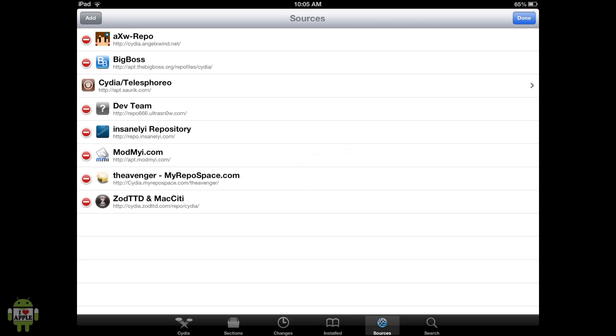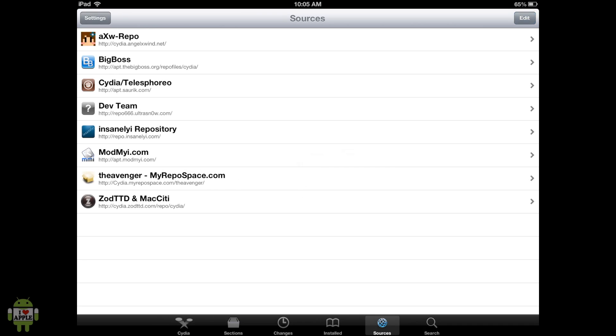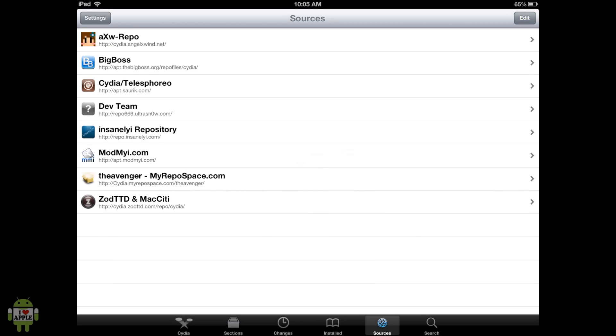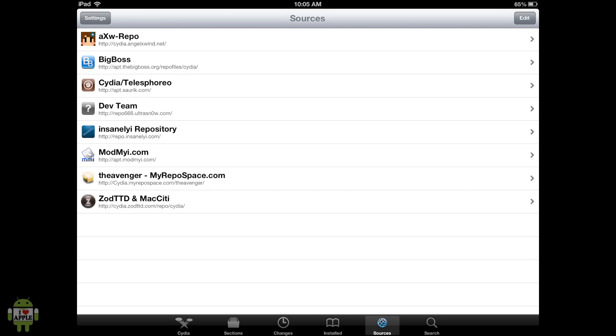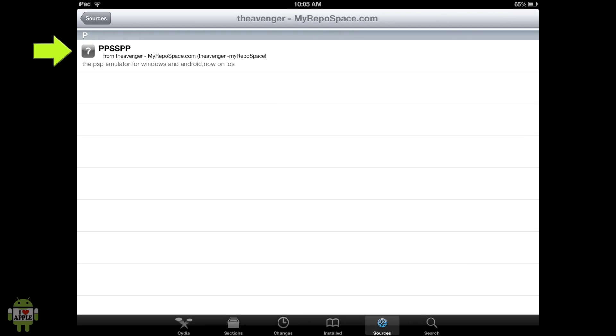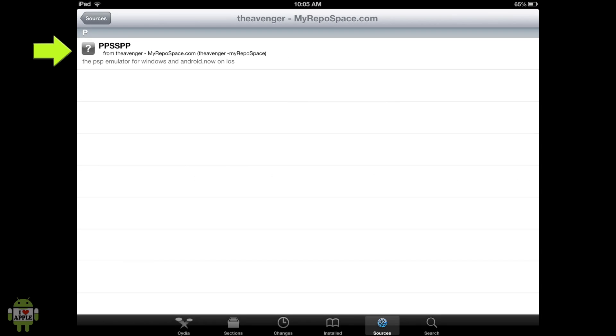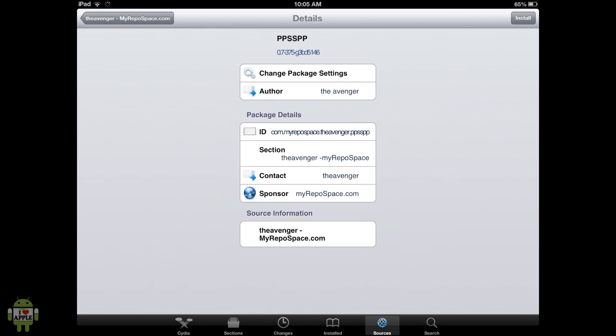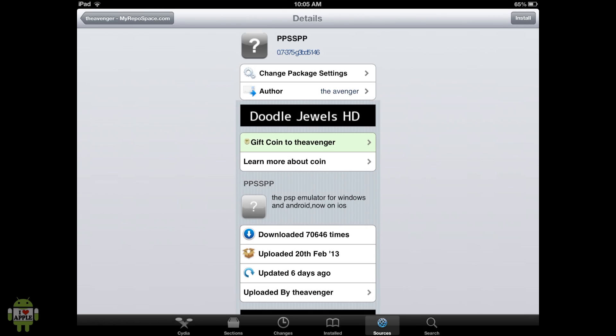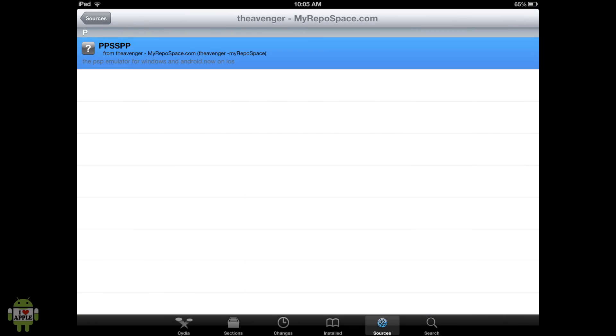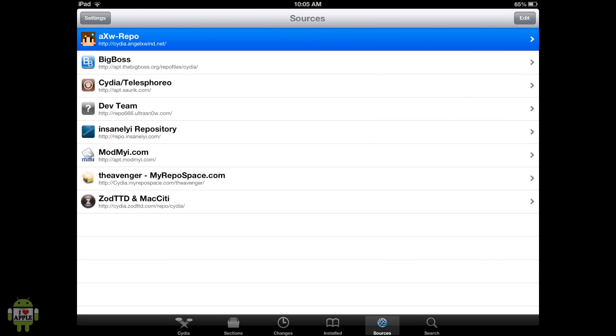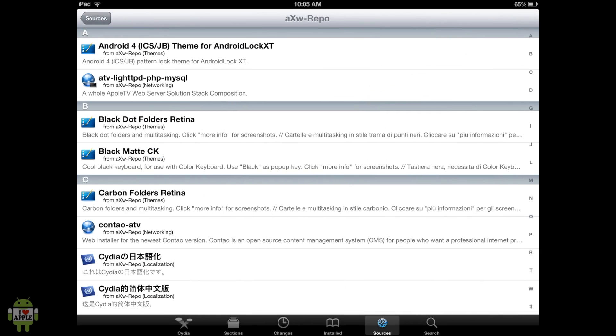And once it's done, you should have a source that looks like this with that icon there. Now, if you're experiencing crashing, then that means you have the Avenger source. And this source has the latest PPSSPP which makes it crash. So if you do have this one, go ahead and click on the top right, Modify and Uninstall.